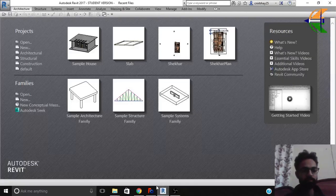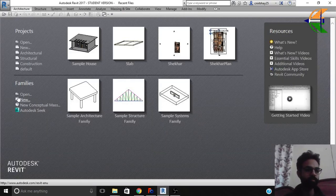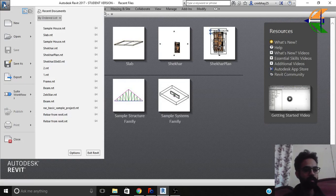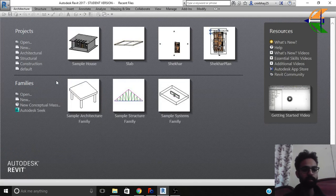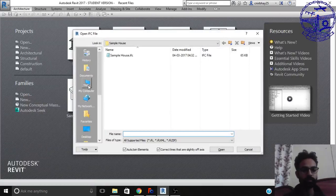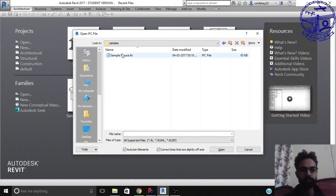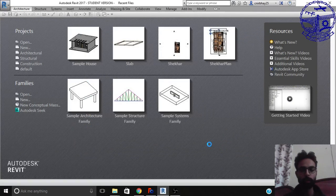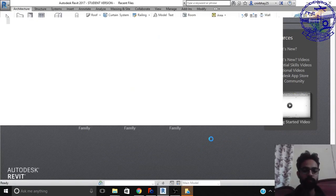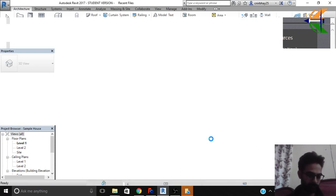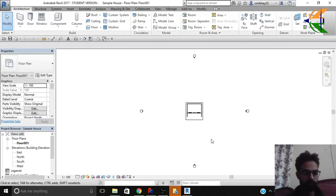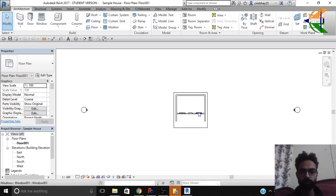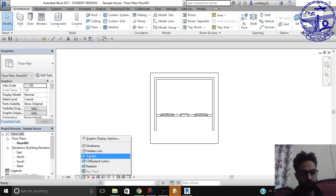Now we'll go to the Revit. Basically I'm using 2017 version. So from here we'll go to the open option and here we have IFC. So we'll go to our desktop. Here we have the samples. The sample house. Click open. So Revit is reading the file. So at the first phase we'll open the floor. So you see we have this floor option. We can change the color diagram from this option. Visual style. Change it to shaded.